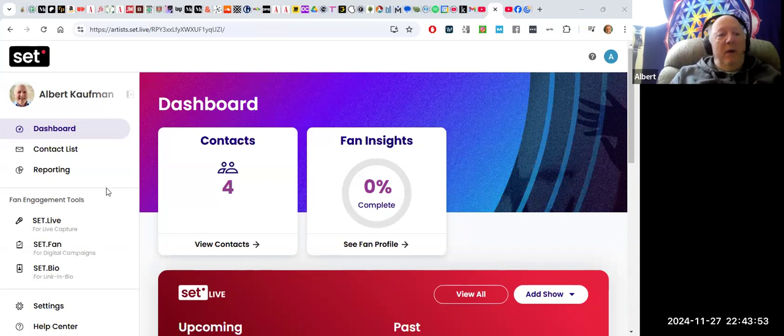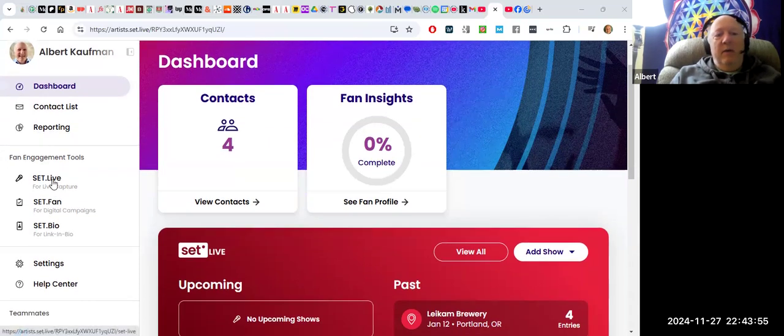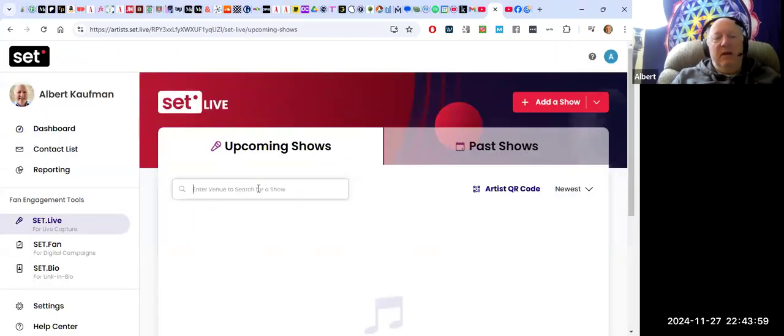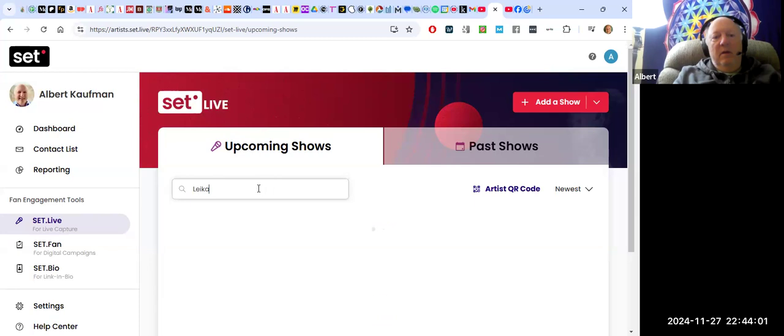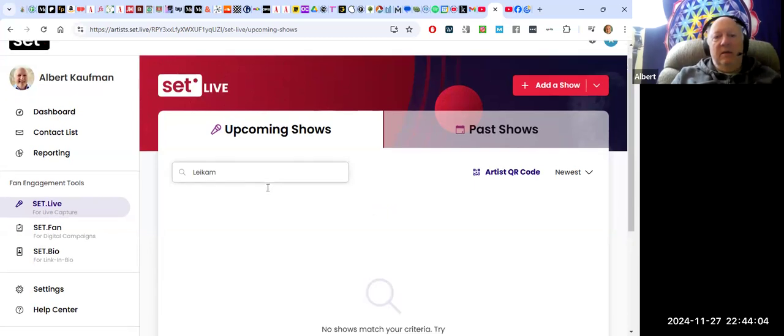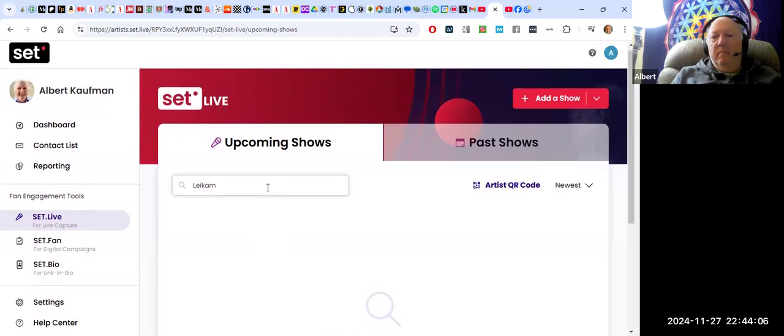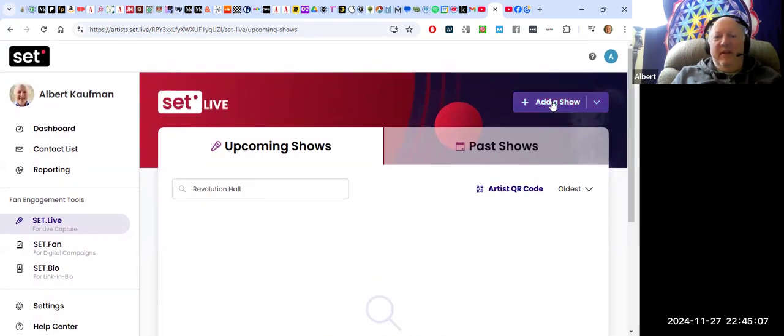I wanted to show you how easy it is to set up a show. So let's say I'm doing a show... the video was being blocked, but if I click on add a show and I click on new show...